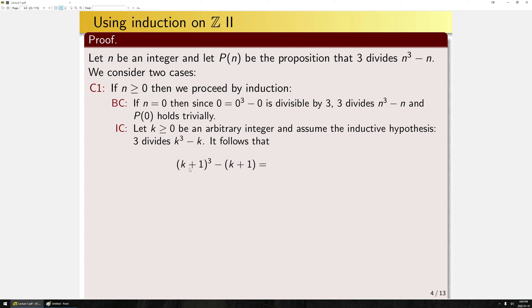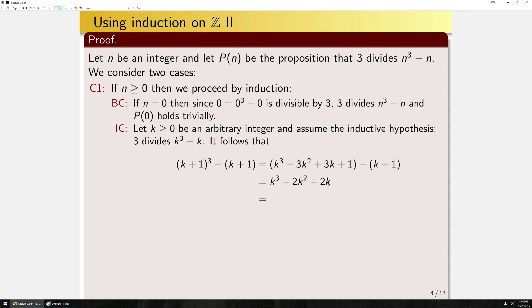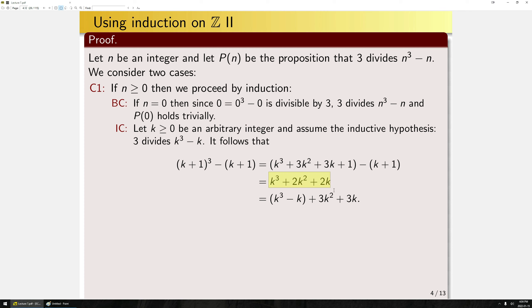By direct computation, we expand the cube to get the full polynomial. The constant terms +1 and −1 cancel, and 3K minus K becomes 2K. Now I need to isolate K cubed minus K within this expression, so I add and subtract K: I absorb the negative K into one group and the positive K into another. You can verify that this gives back the same expression. Now I apply the inductive hypothesis.